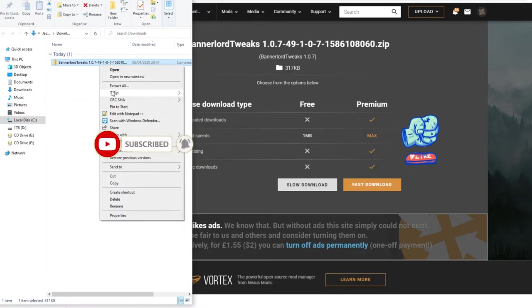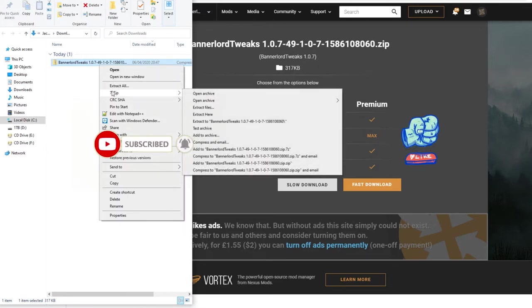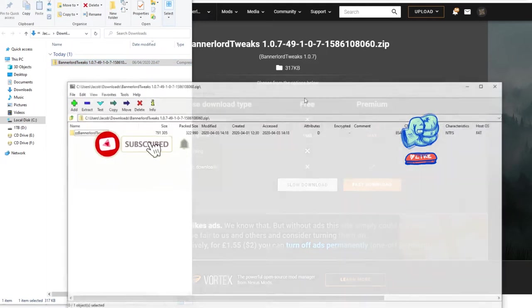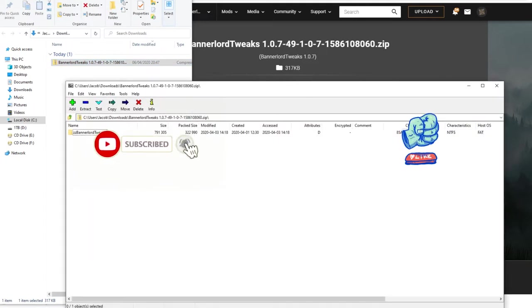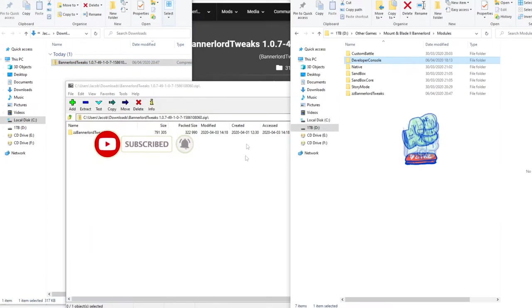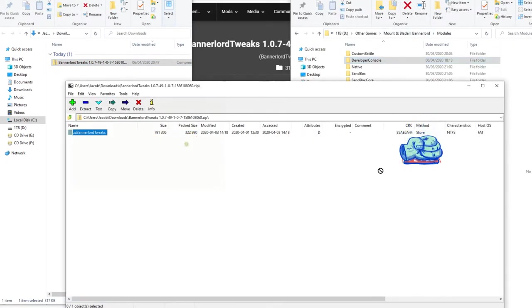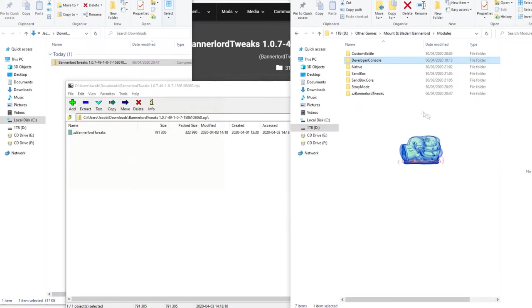So what you want to have is either 7-zip or WinRAR installed and then you want to click open archive and then right here you have modules. What you want to do is drag and drop that over here.